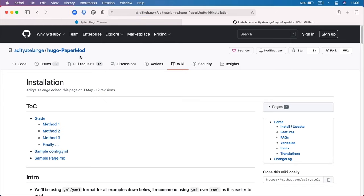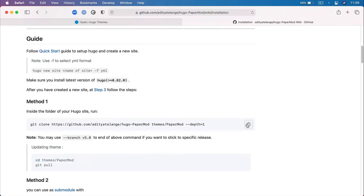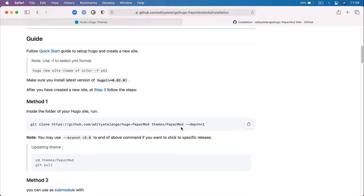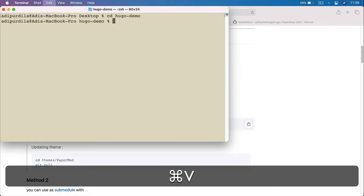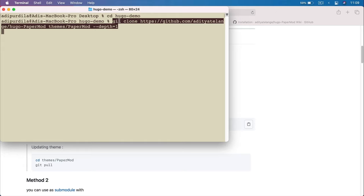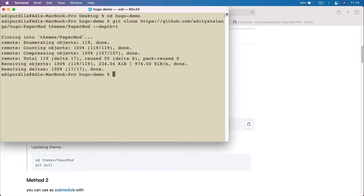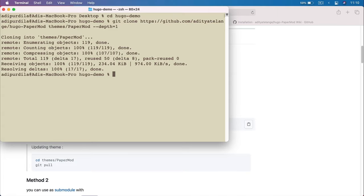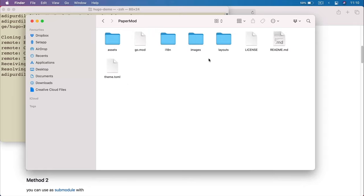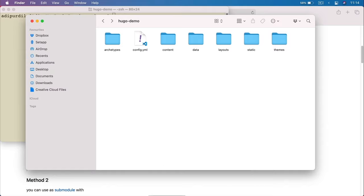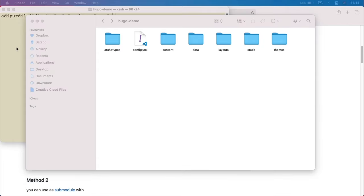For this demo, we'll be using a theme called PaperMod — it's a very nice minimal theme. On pretty much every single theme, you'll find instructions on how to install it. In this case, the theme is hosted on GitHub under Hugo-PaperMod. All you have to do is copy the install command, go into the Hugo demo folder that we created, and paste that code. Note you also have to have Git installed on your system.